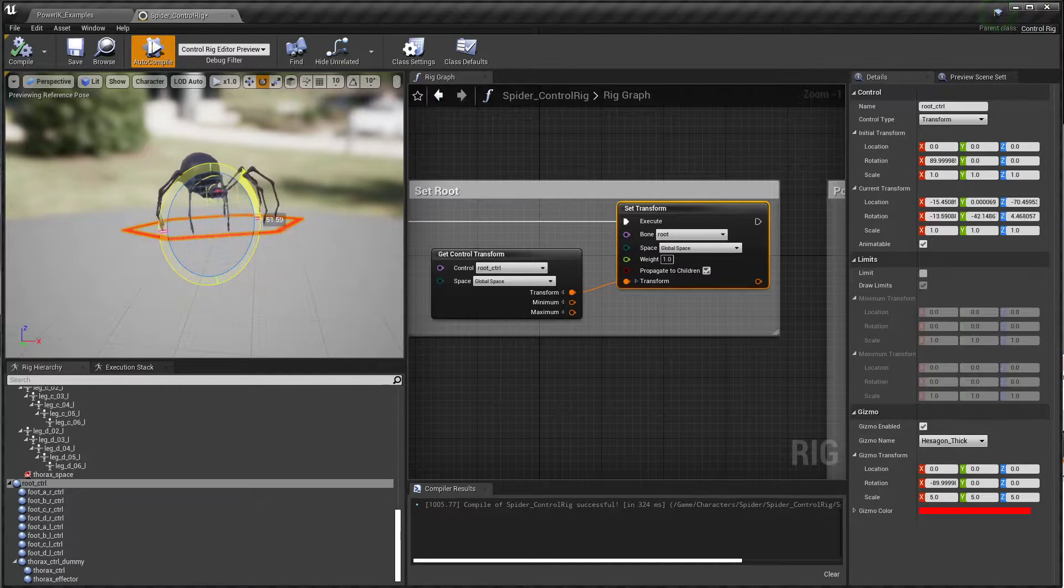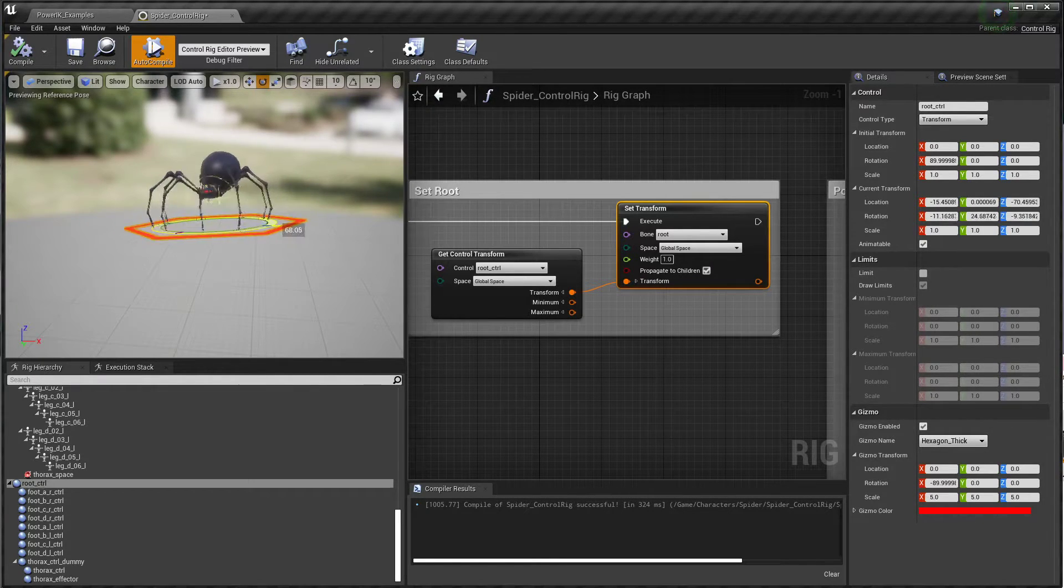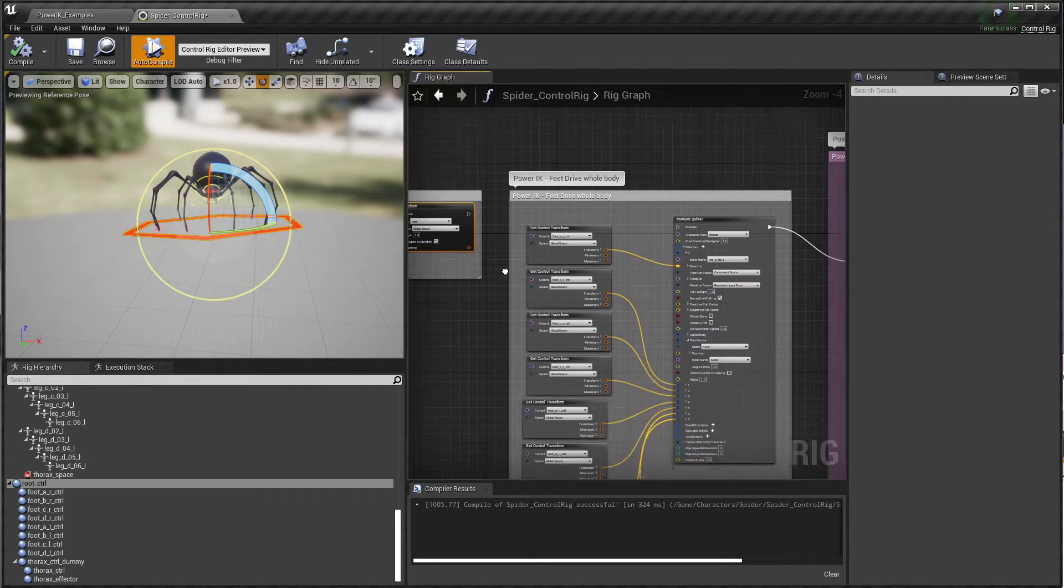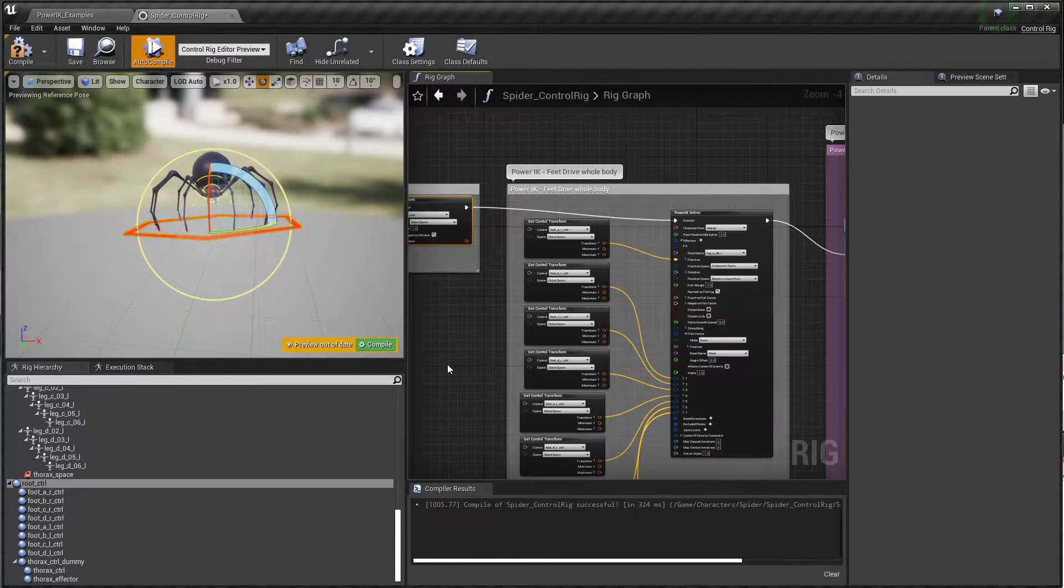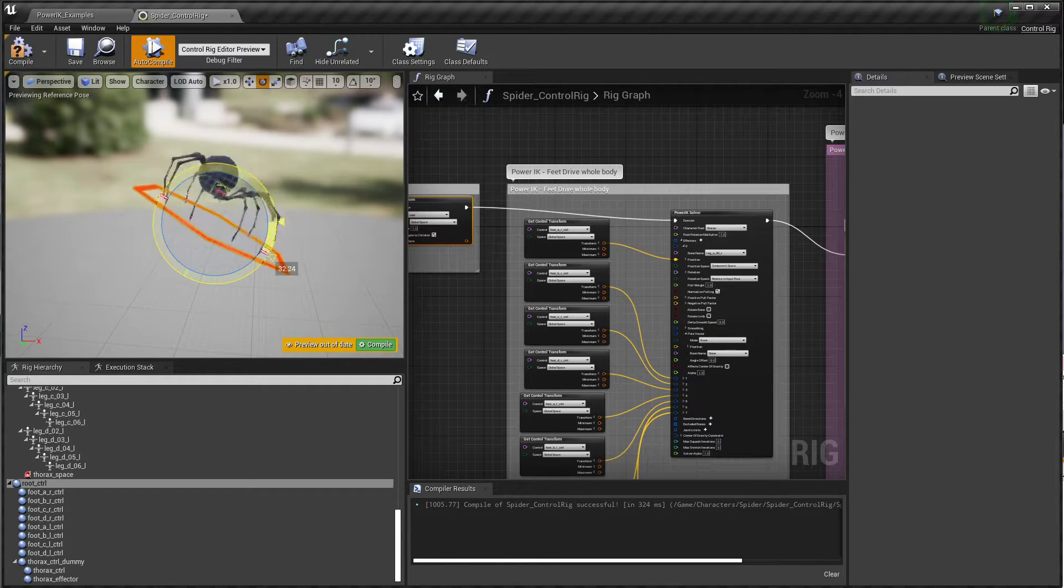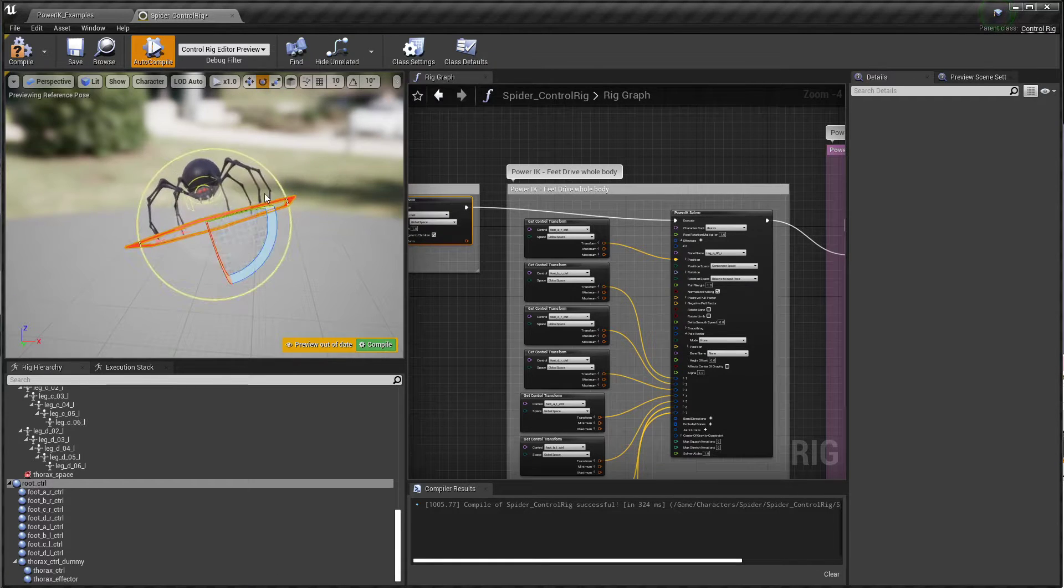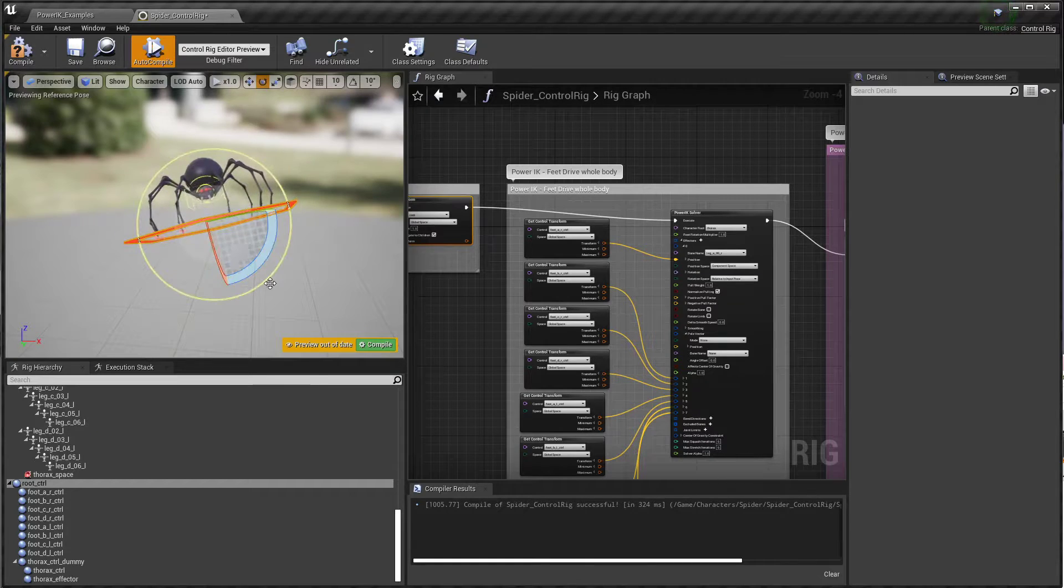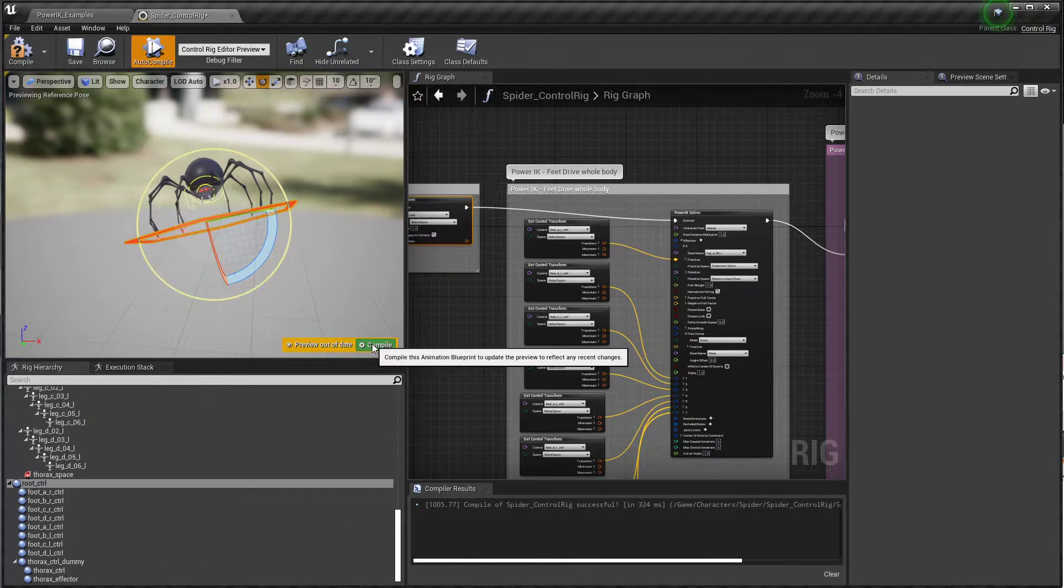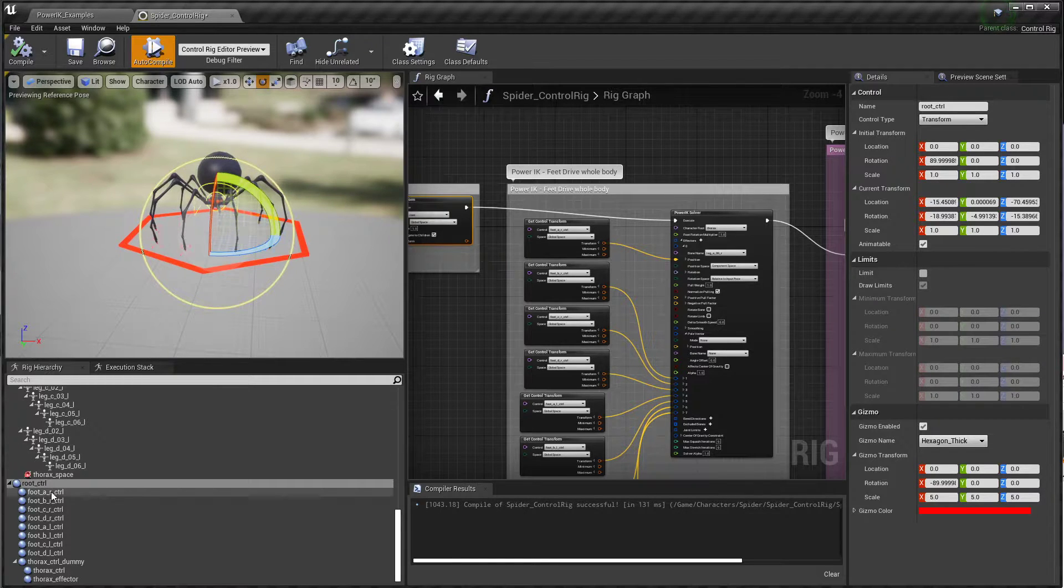Now if I connect that into our PowerIK solver and to the rest of the rig, you can see now that PowerIK is taking over and starting to move those hips and all the feet. At any point while you're making a controller you can hit compile and it'll reset the state to the starting point.